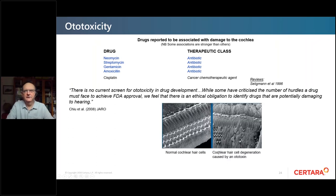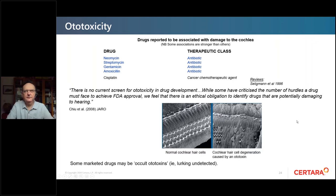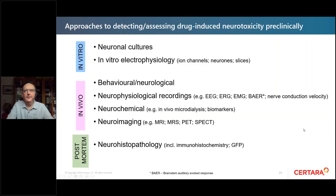This shows what ototoxins do to cochlear hair cells: the normal arrangement on the left, and then after an ototoxin has been administered the hair cells are basically wiped out. Another point is that some marketed drugs may be occult ototoxins — they go undetected until they're on the market.